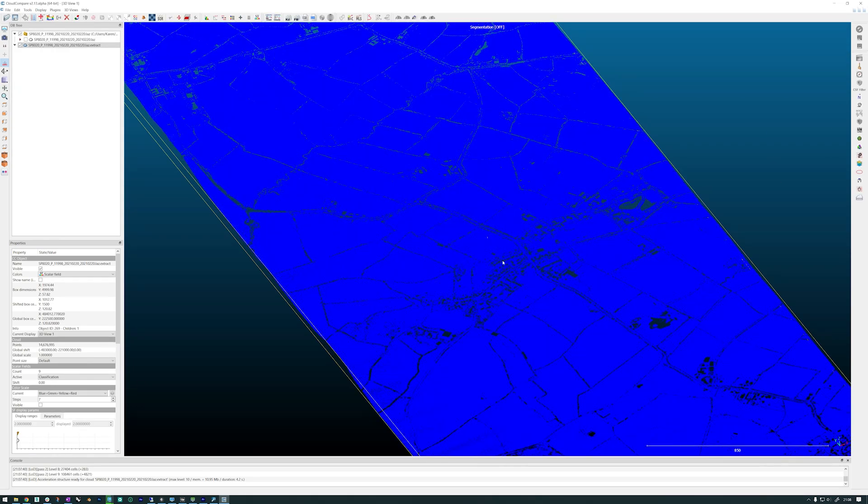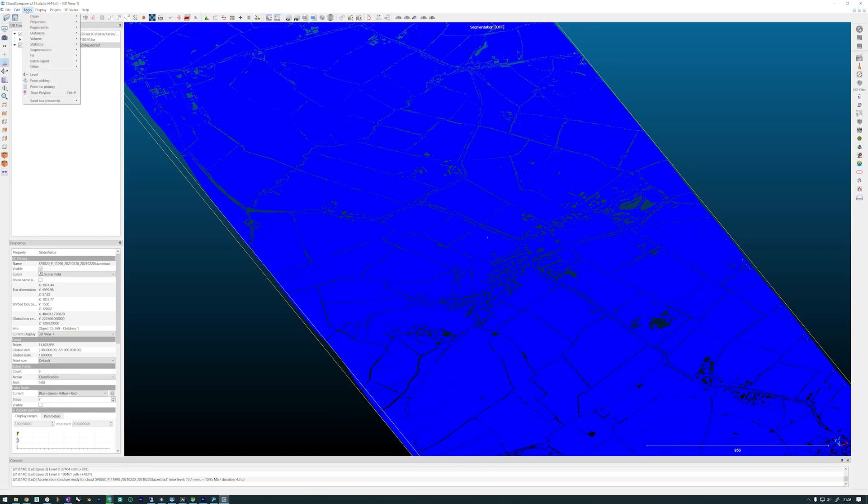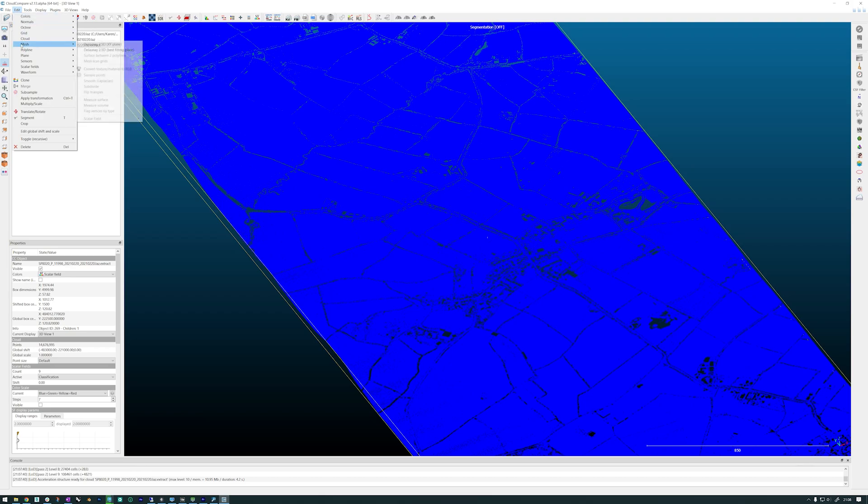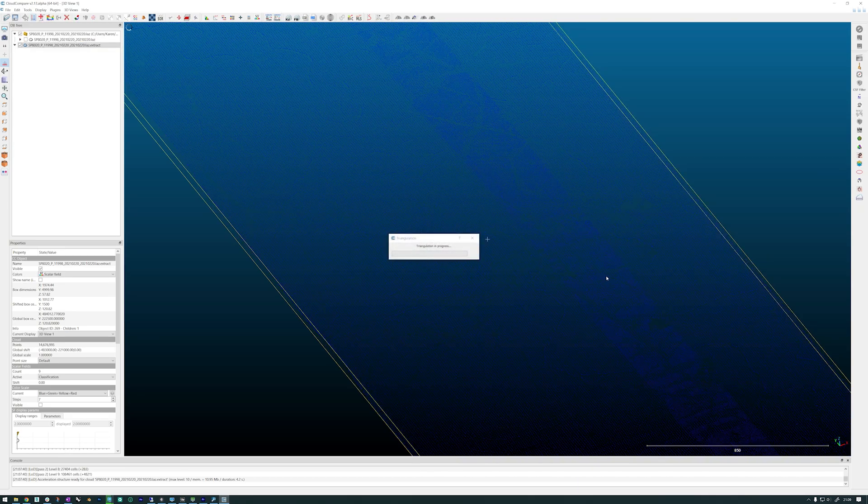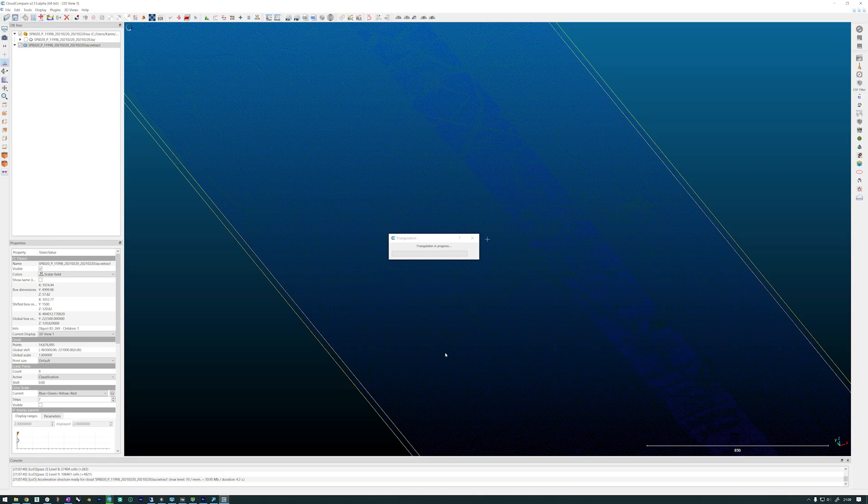So now I want to create a surface from my point cloud. I have it selected and then I go up to Edit, Mesh, Delaunay. This extrapolates between the gaps where you're missing information from the higher objects. It extrapolates the mesh in between those points.